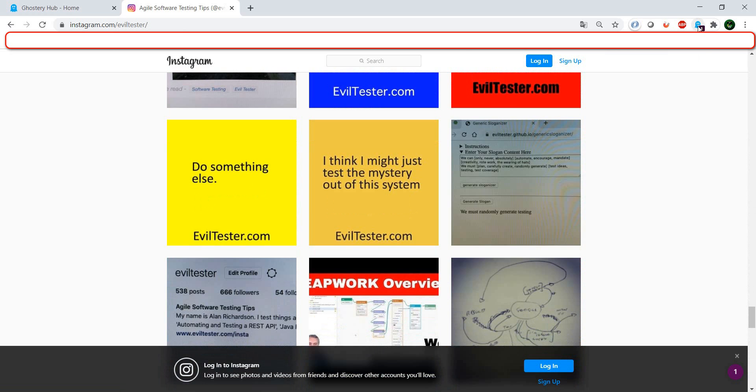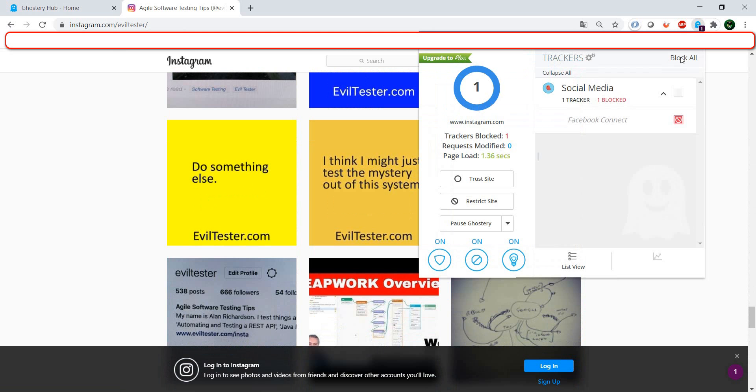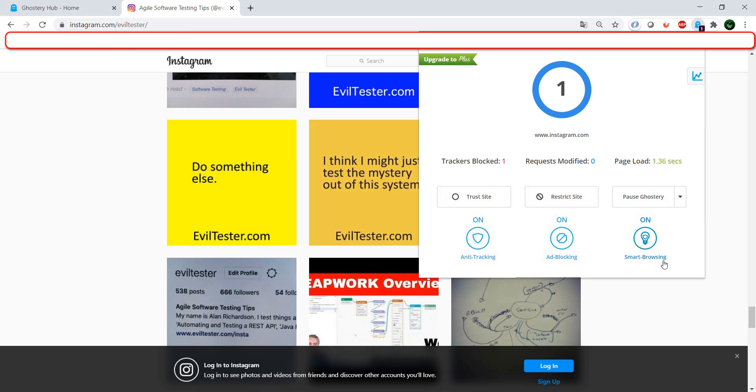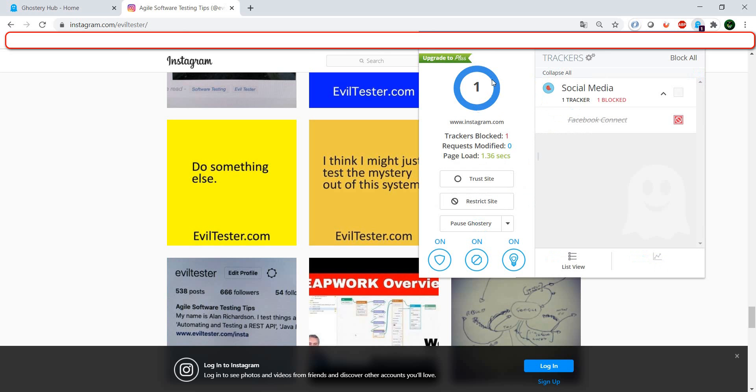And if we go to Ghostery, we have here a very simple interface where we see the number of trackers we have. Also, Ghostery optimizes our browsing experience, so it makes the page faster by stopping or allowing different trackers or ads. And if we go to the detail view...